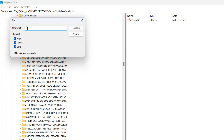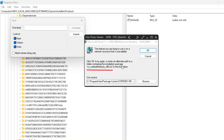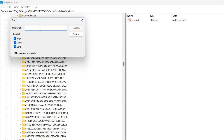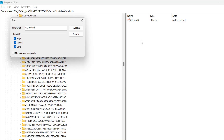In the Find What field, you just need to type the installation package name next to the quotation mark words. In my case, type vc_runtime. After typing it, select Find Next.